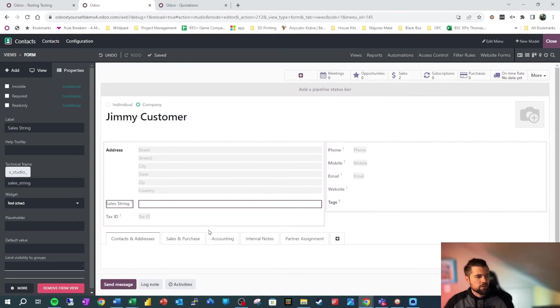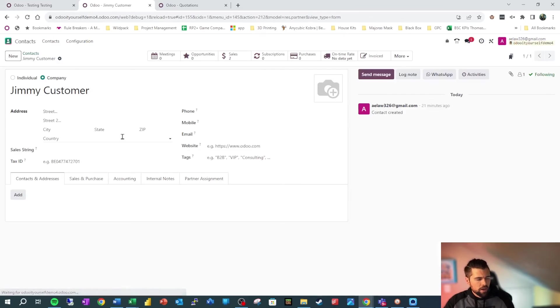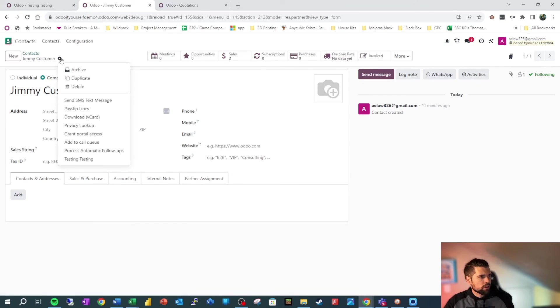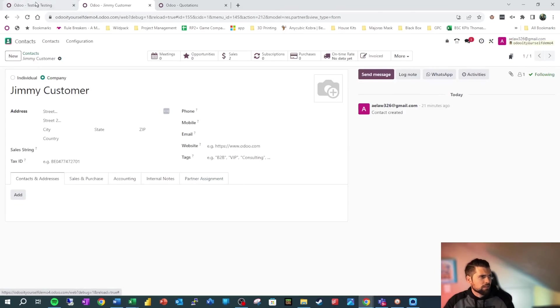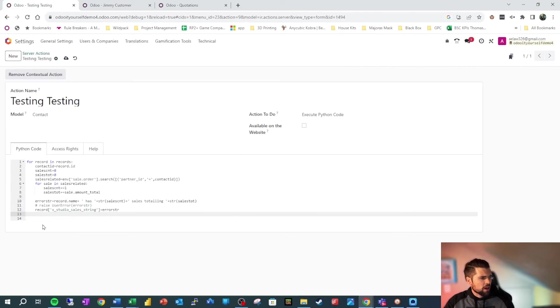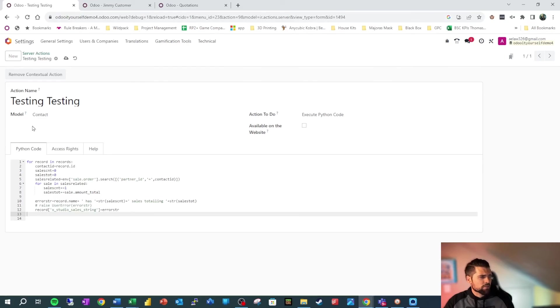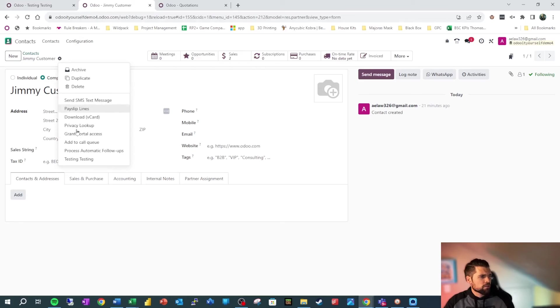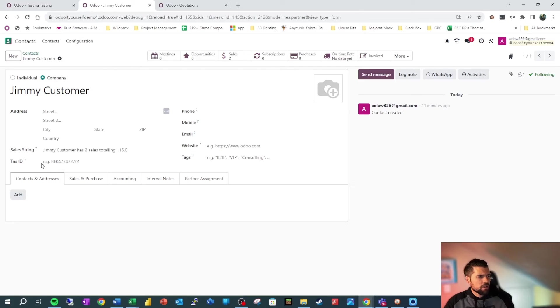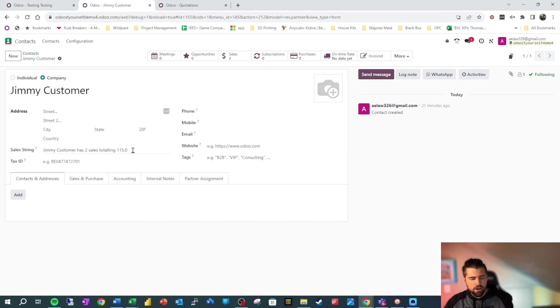So let's close out of studio here. We've got Jimmy Customer. He is ready for this. We're ready for it. We're going to go ahead and go here and go testing testing. I didn't comment that out properly, or I didn't save, actually. That was my problem, so we're going to go back and save. And we're going to go back here, testing testing. Look at that, sale_string, Jimmy Customer has two sales totaling $115.